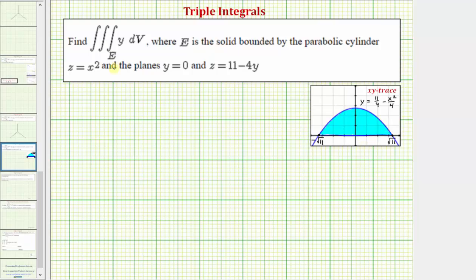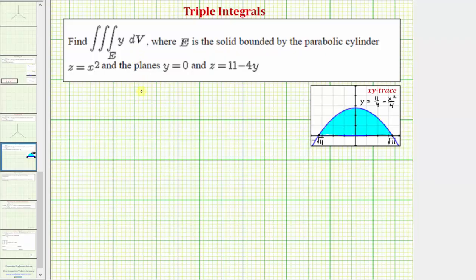Welcome to part one of evaluating the given triple integral over the region E, where E is the solid bounded by the parabolic cylinder Z equals X squared, and the planes Y equals zero and Z equals 11 minus four Y. In this part, we'll set up the triple integral by determining an order of integration and the corresponding limits of integration. In part two, we'll evaluate the triple integral.